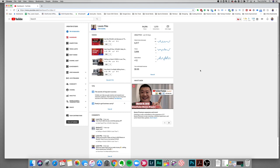Hey, what's up. Today we want to do a quick video on how to live stream a pre-recorded video to YouTube using OBS, so let's go ahead and jump into it. The first thing you want to do is go to your YouTube channel.